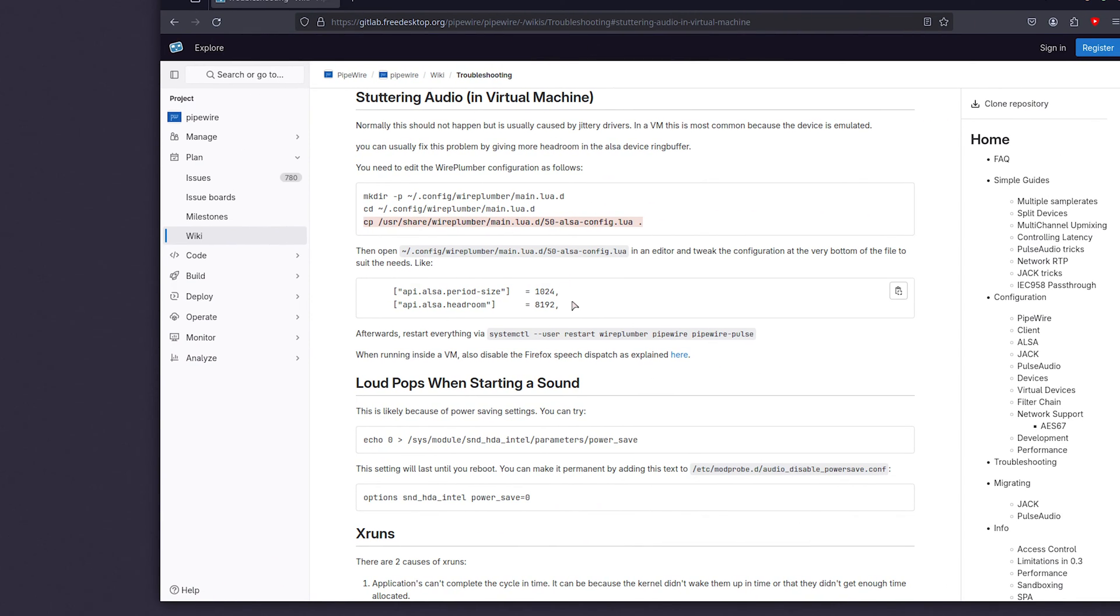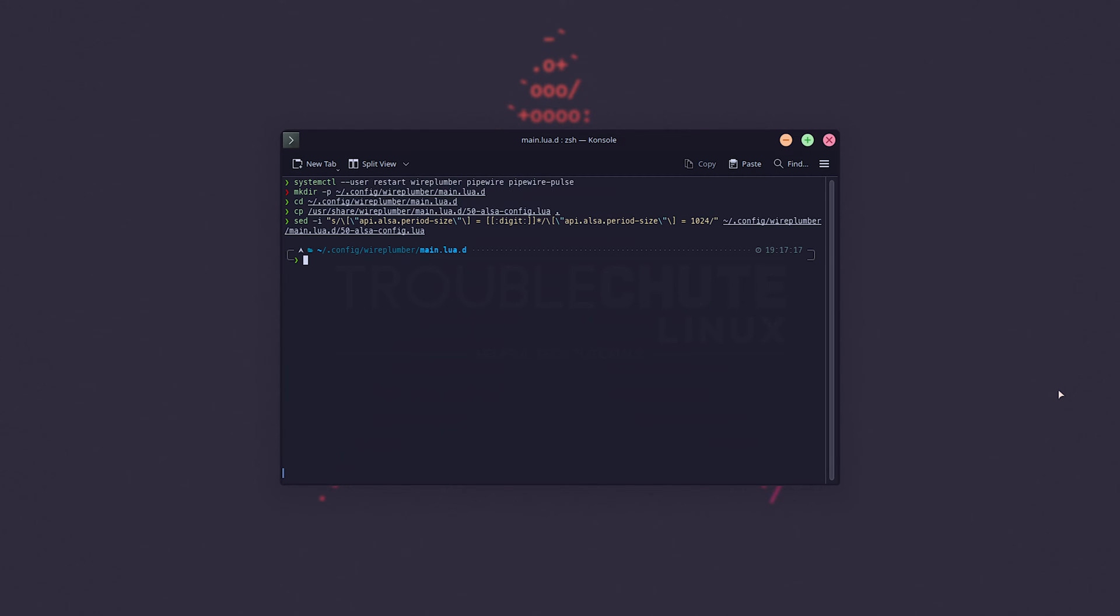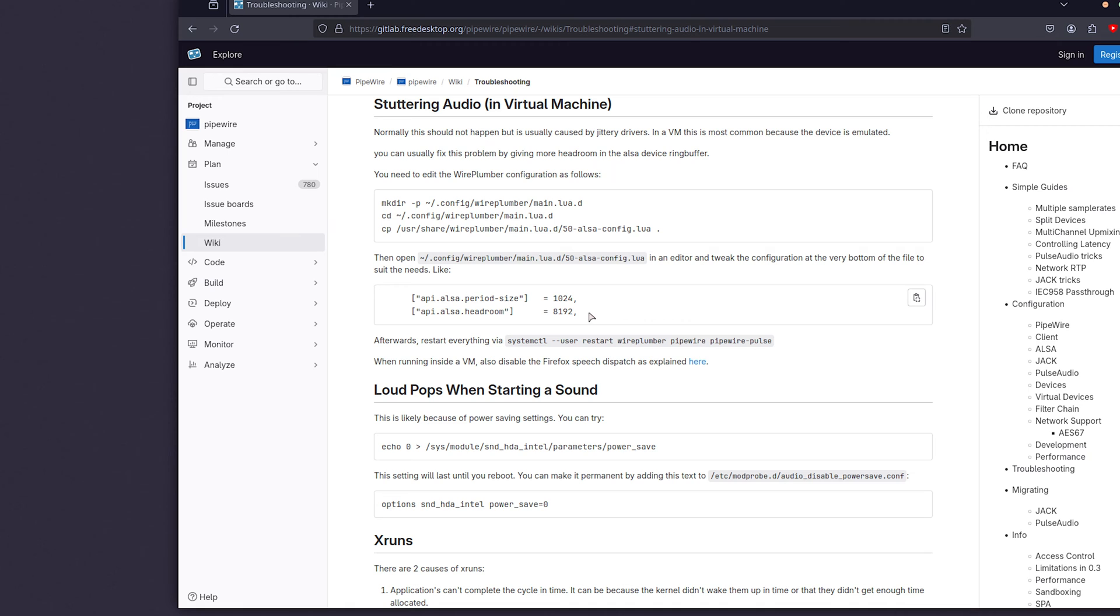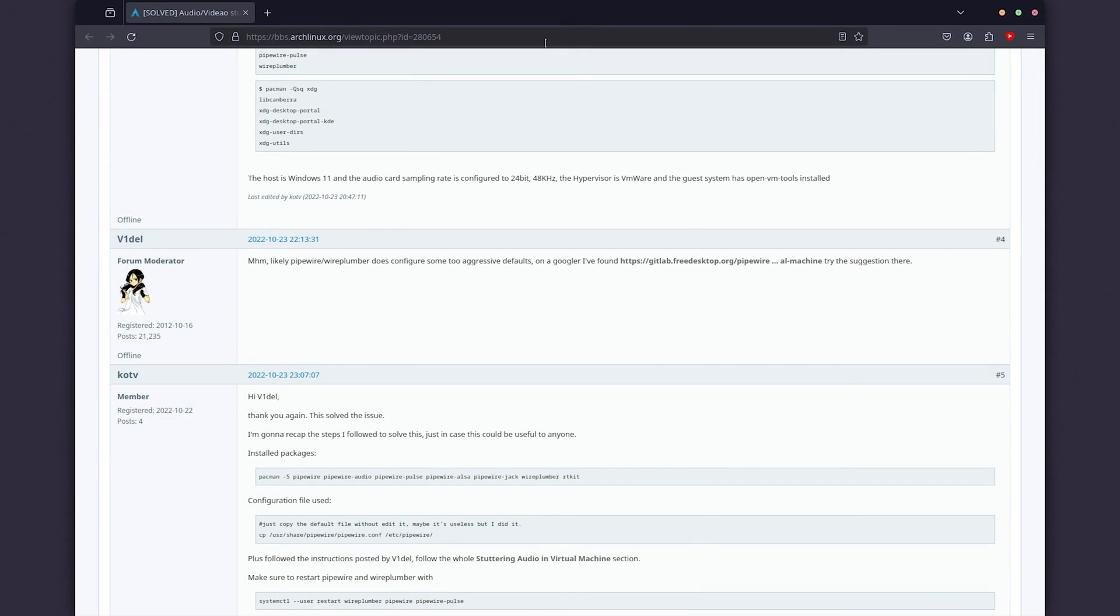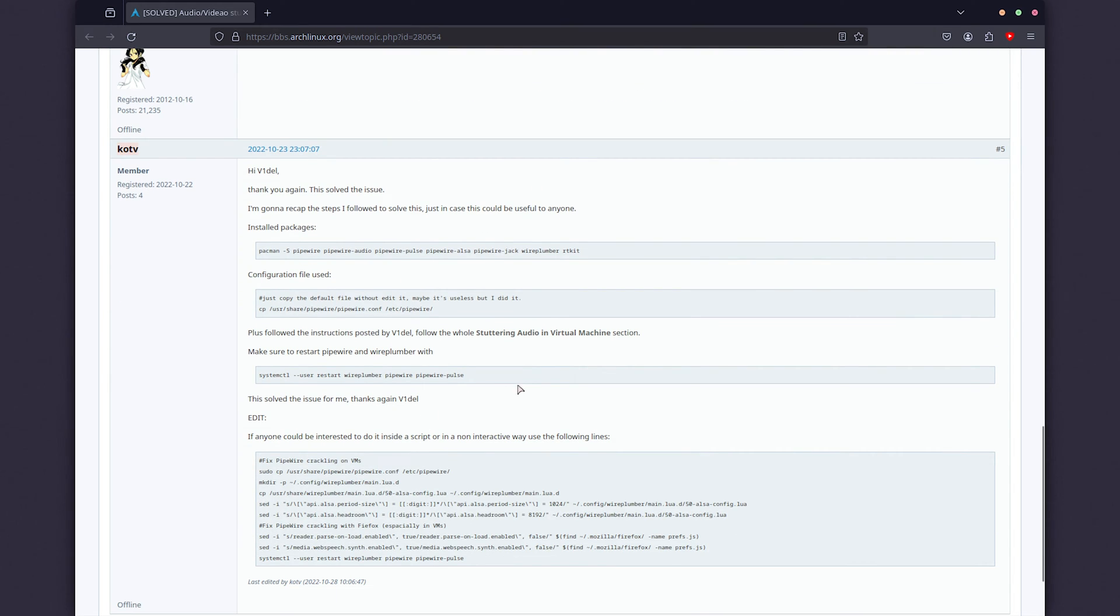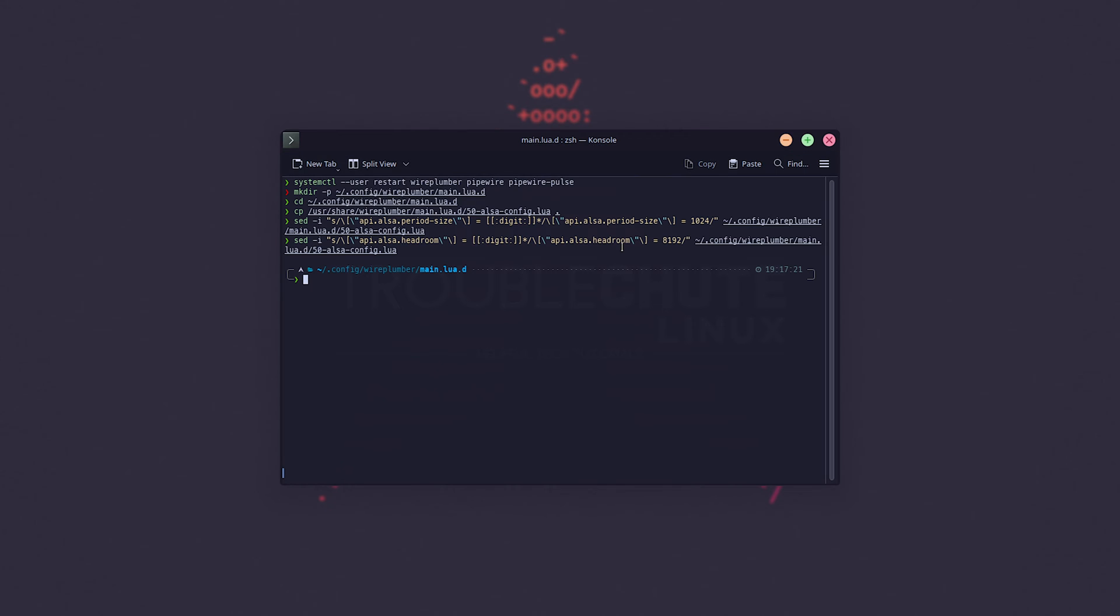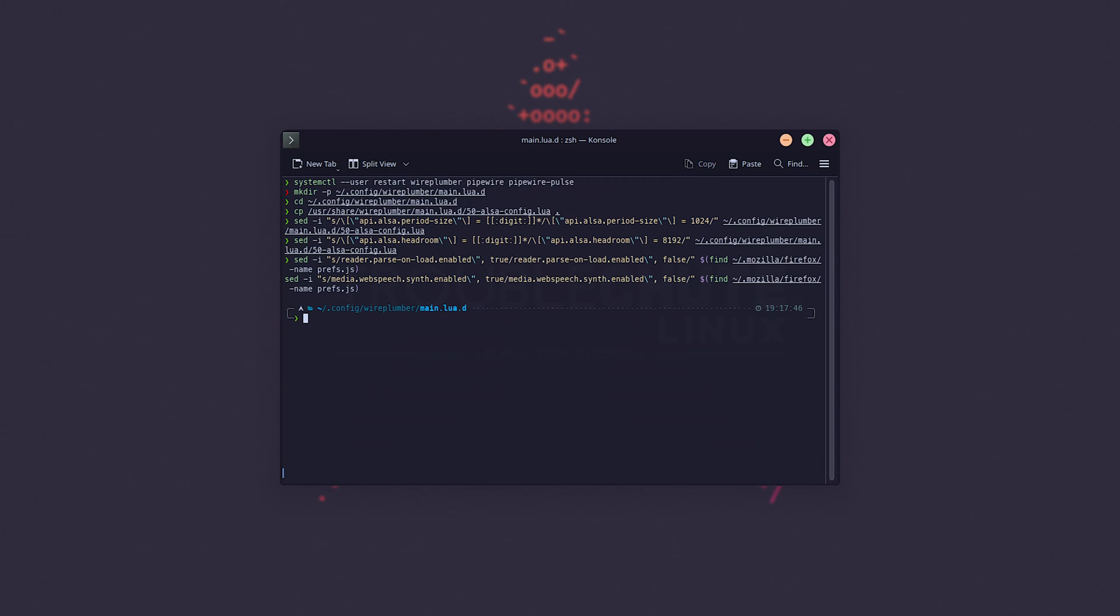Once you've done this, we'll either open it and manually change these two lines here, or we can run four commands which you'll find down below. The first one and the second one over here makes these two changes that are recommended. However, another two that may help you, especially with Firefox, thanks to KOTV on the Arch Linux forums, are these two lines over here that specifically may help with fixing audio for Firefox. So, I'll copy both of these, paste these both in here, and hit enter.